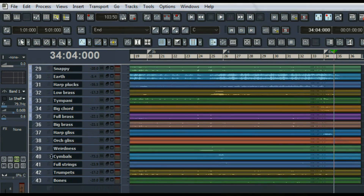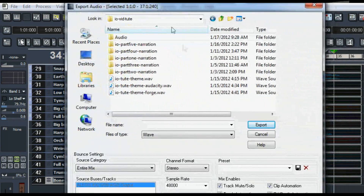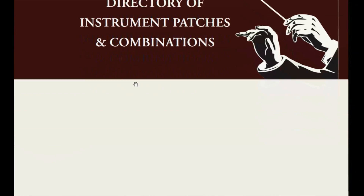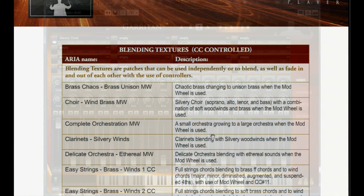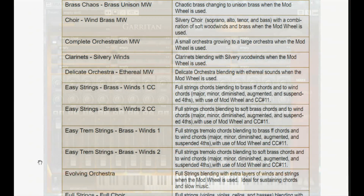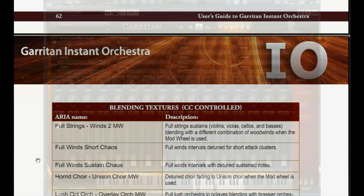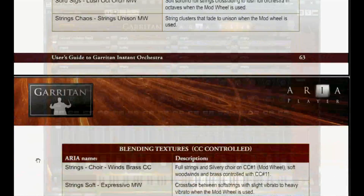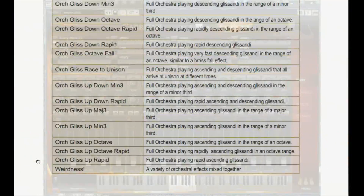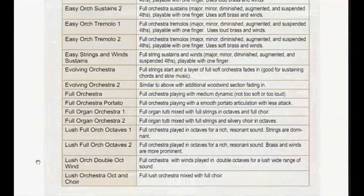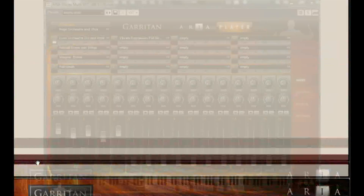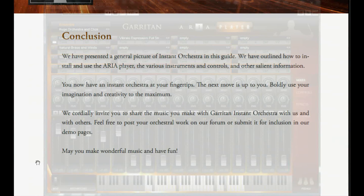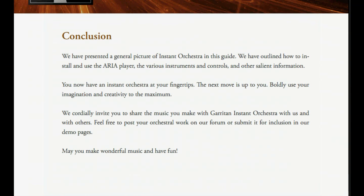Once all the editing is done, exporting is exactly the same as shown earlier in this video. The Garritan Instant Orchestra — so many instruments, so little time. What makes Instant Orchestra instant is this long list of lush, layered sounds. What you do with it is up to you.